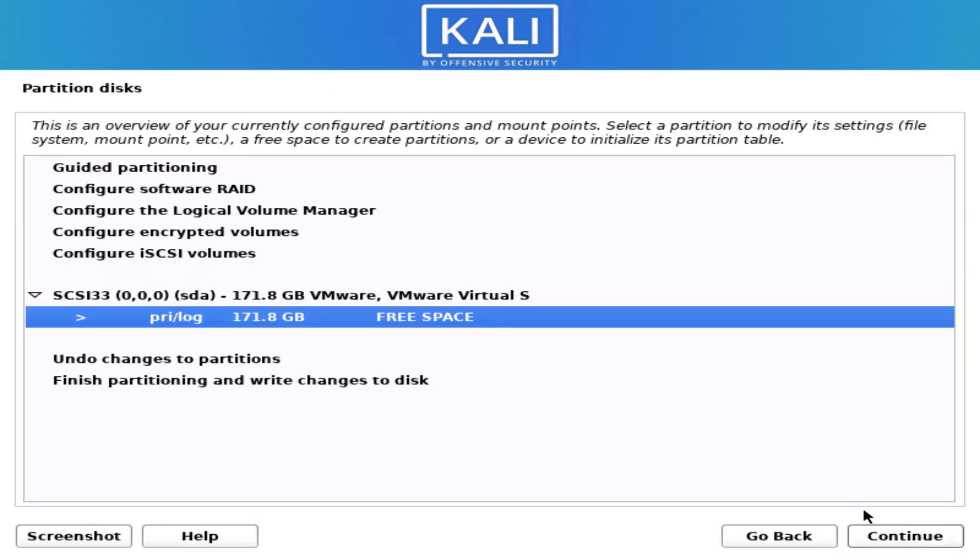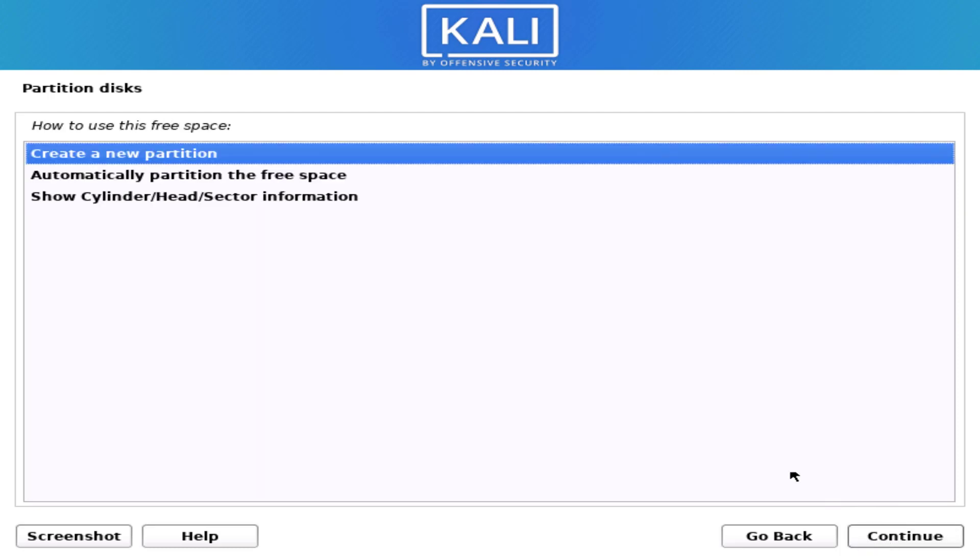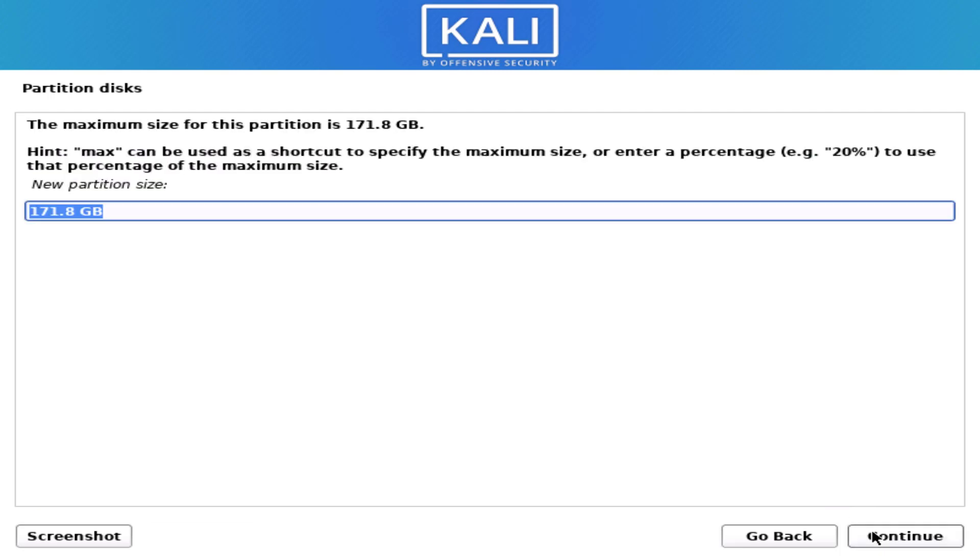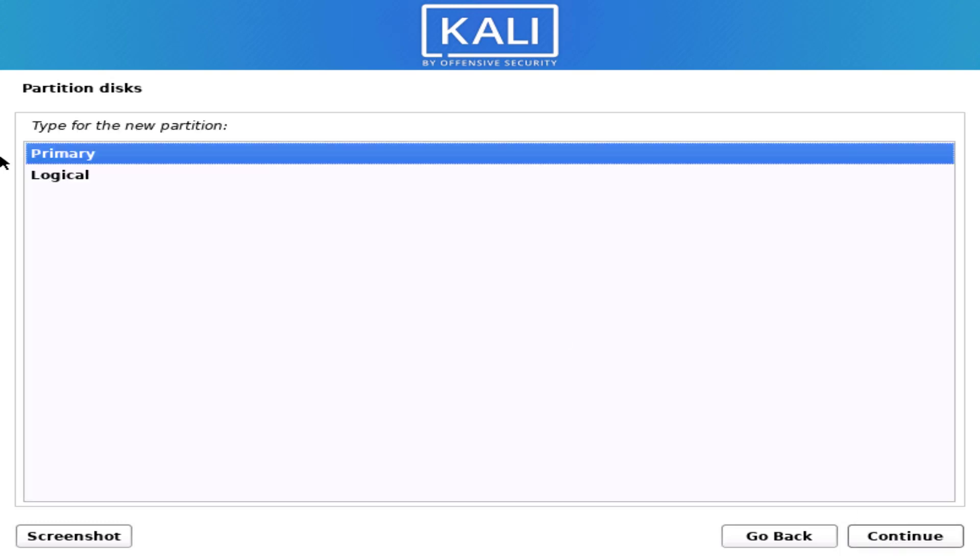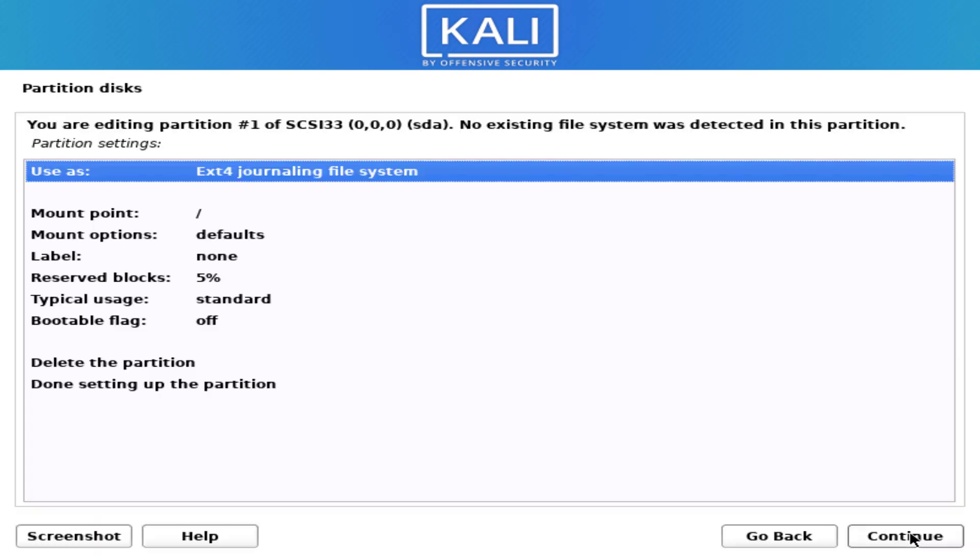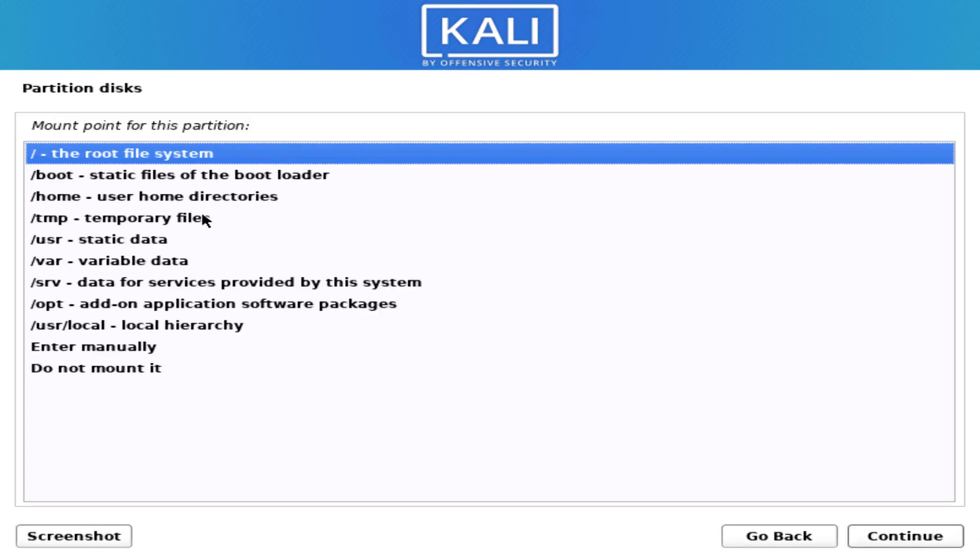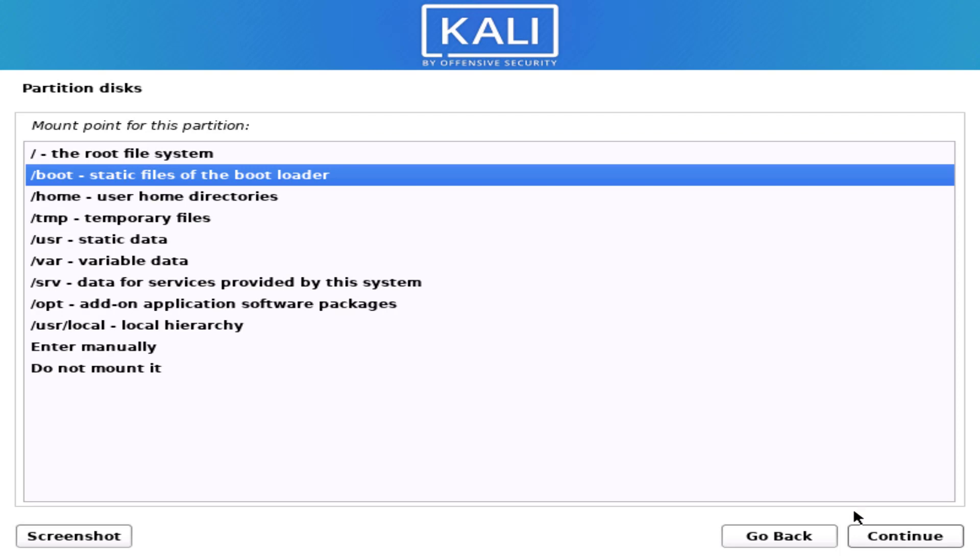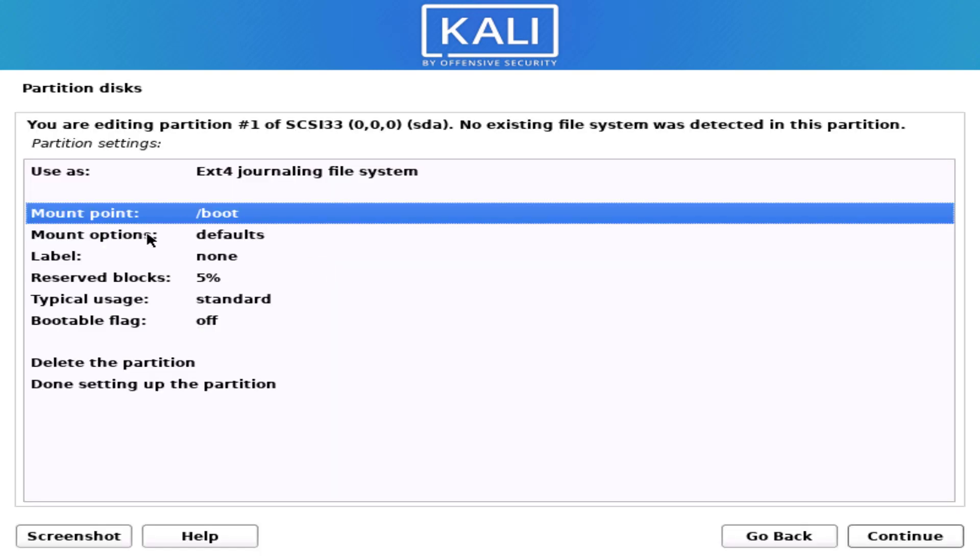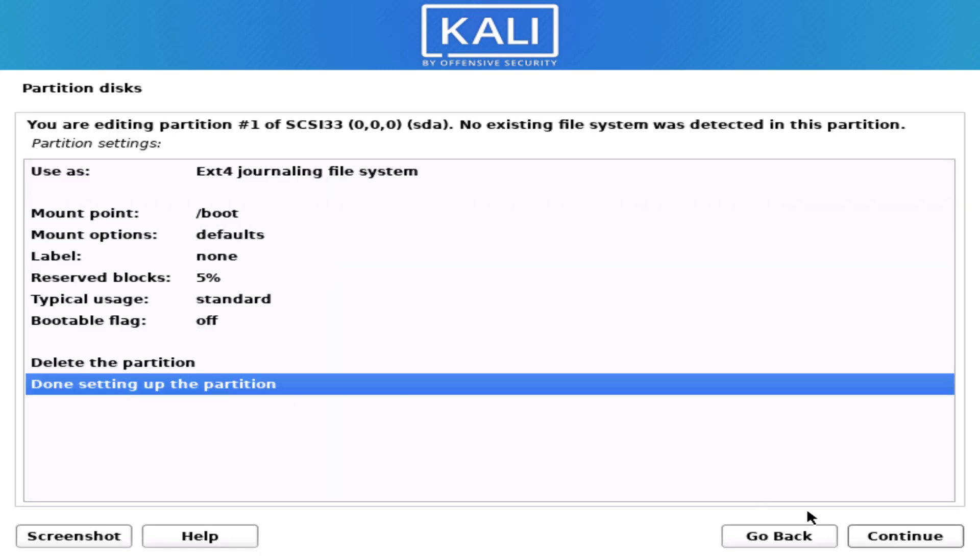Now select the free space and click on continue. Create a new partition. Now here set the space you want. Select the primary partition here. If you are using UEFI mode, you have to create the boot partition, otherwise skip this partition.